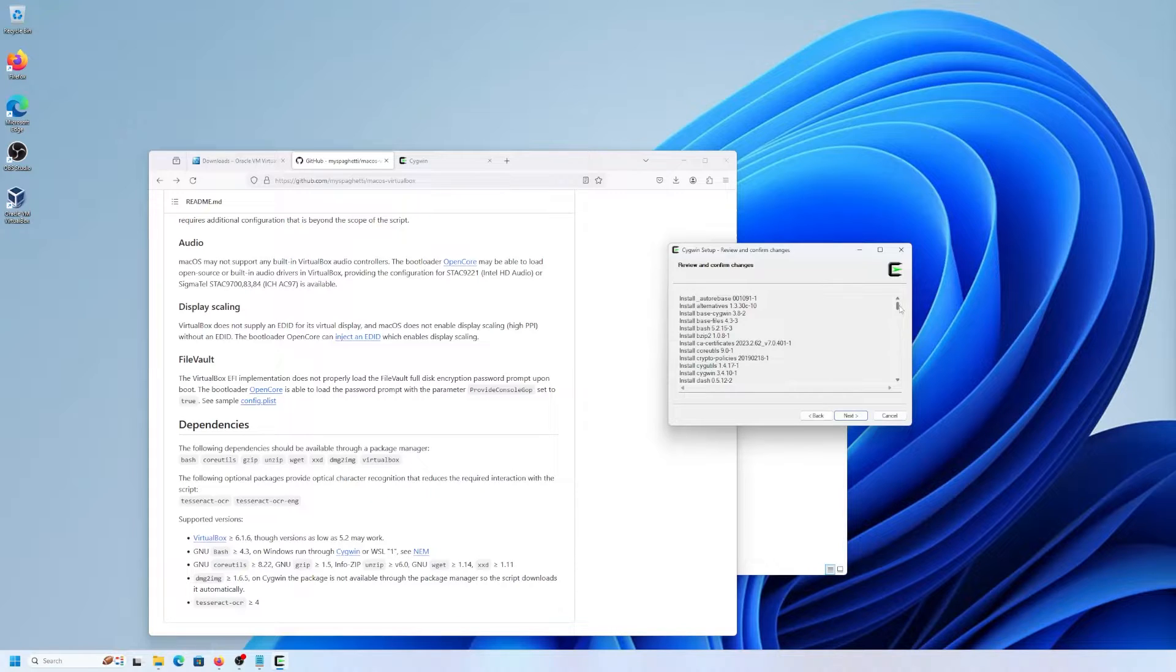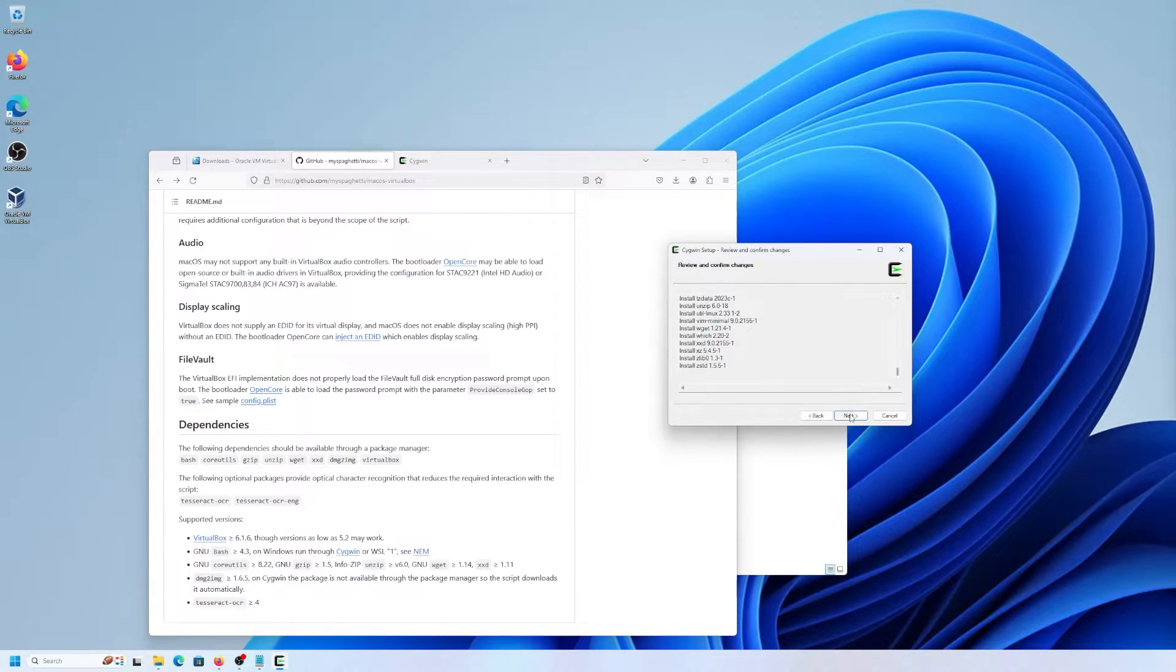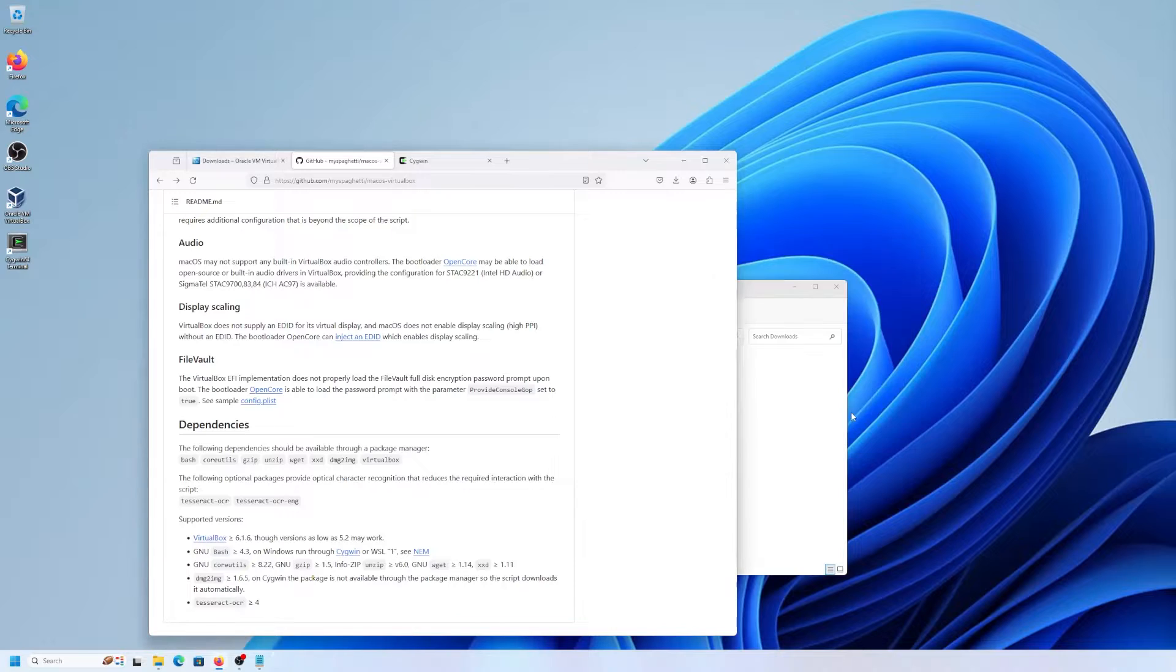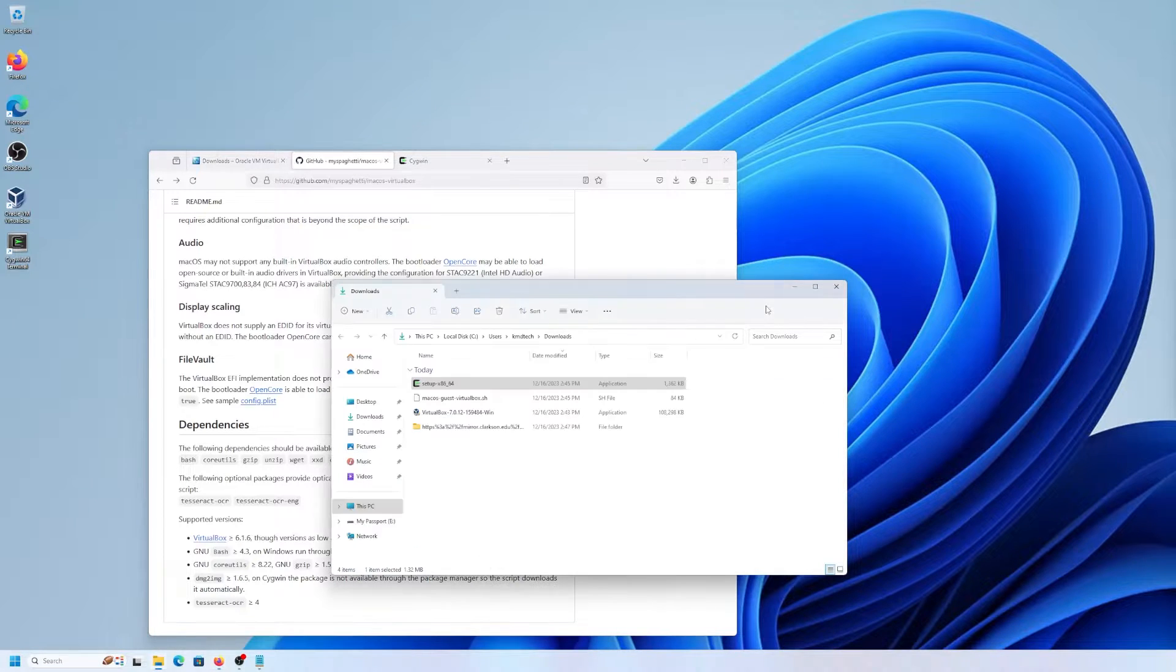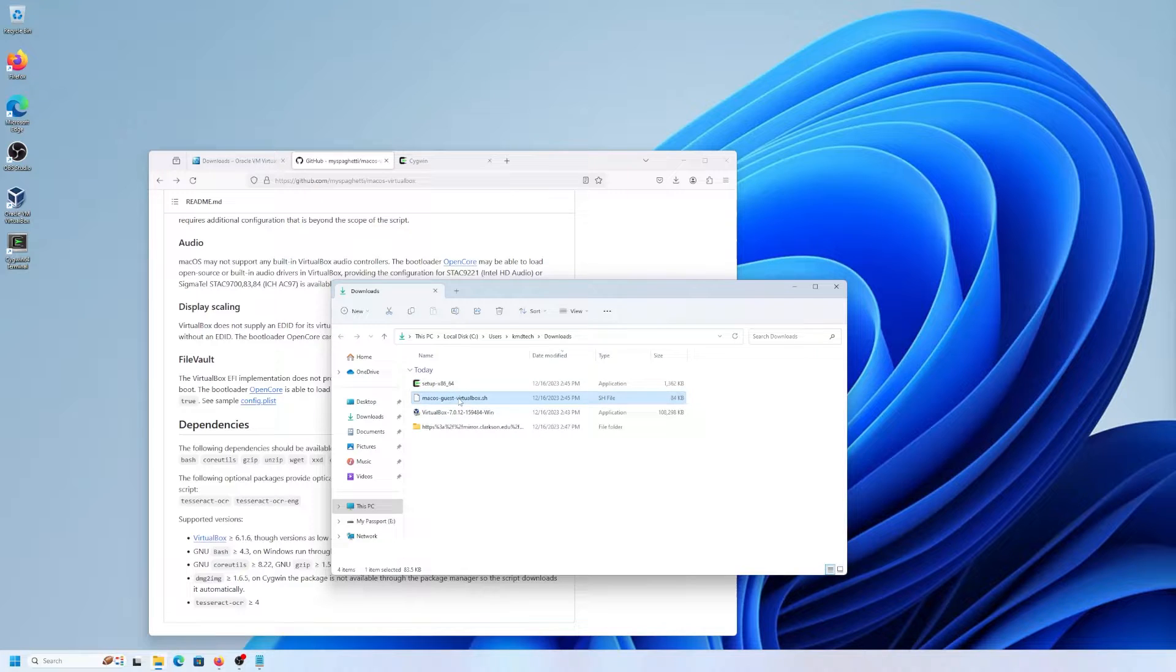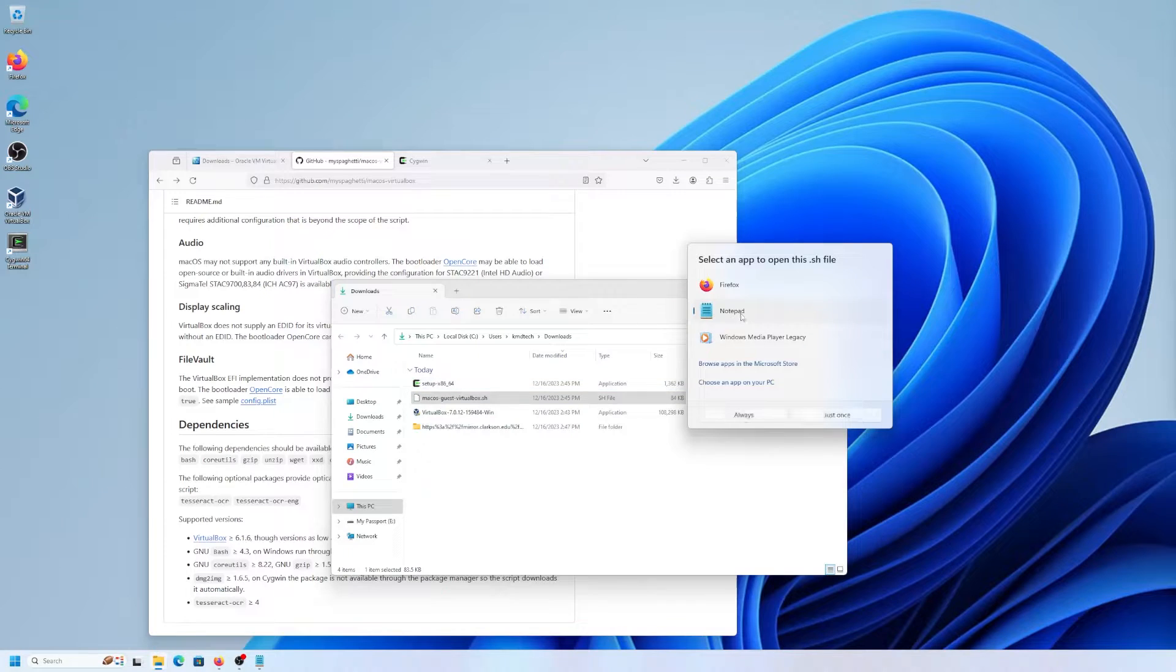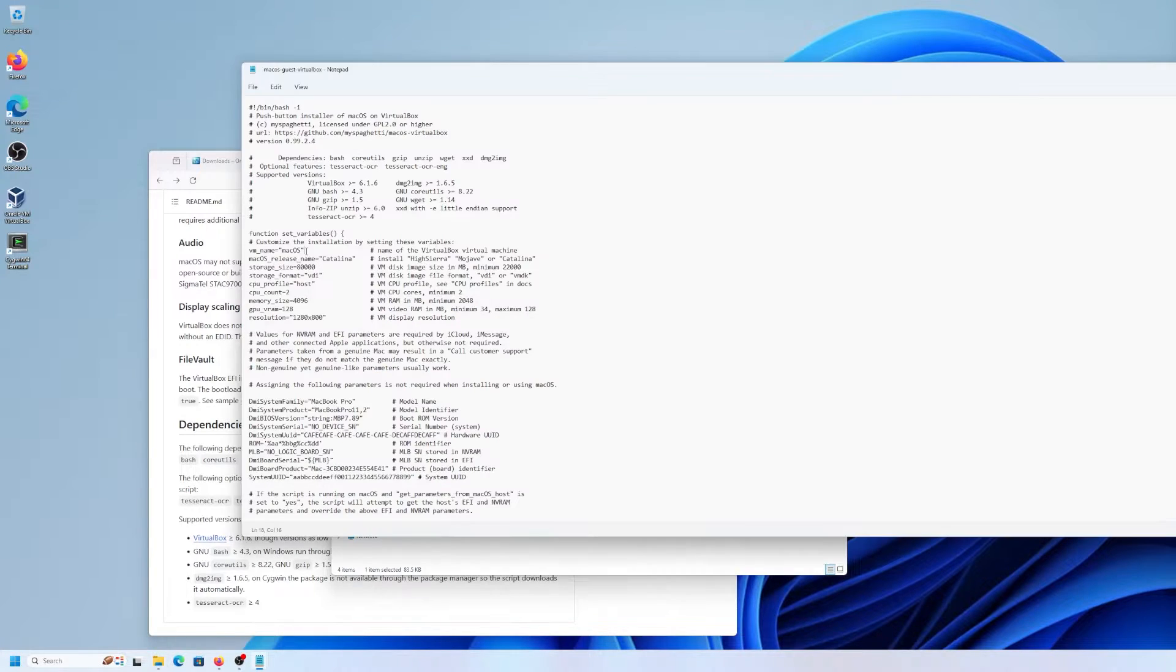So it's listing all of the packages that are going to be installed. Okay, Cygwin is installed. And going back to the downloads directory. And so here is the script. And I'm going to open it up. Open it up with notepad.